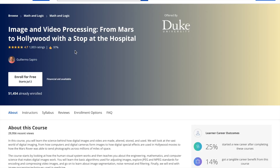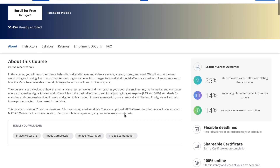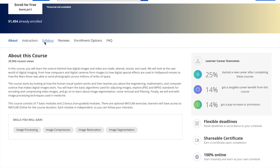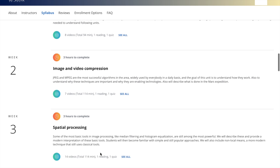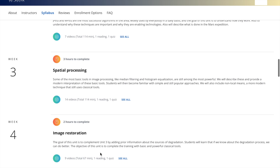The last course I want to talk about is called Image and Video Processing: From Mars to Hollywood with a Stop at the Hospital, by Duke University. In this course you will learn basic algorithms used for adjusting images, how to encode and compress video images, image segmentation, noise removal and filtering, and other image processing techniques. I think this course goes really well hand in hand with the other courses I've mentioned, so it's definitely worth looking at.